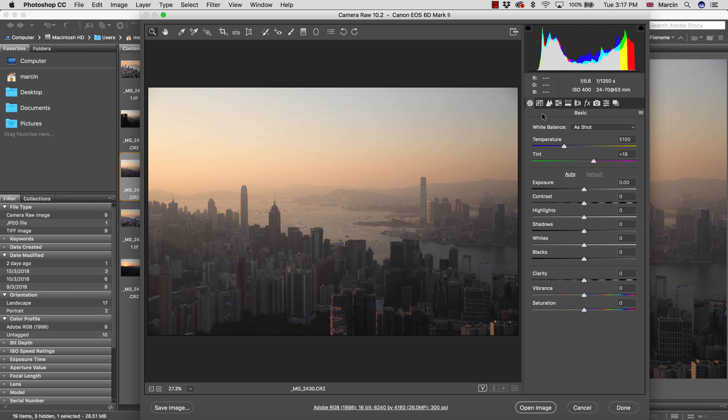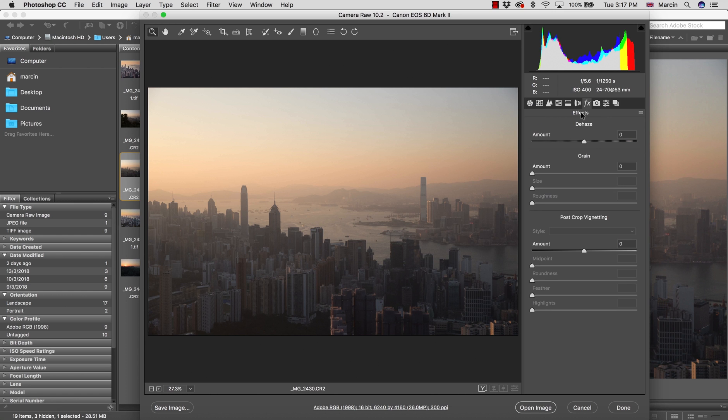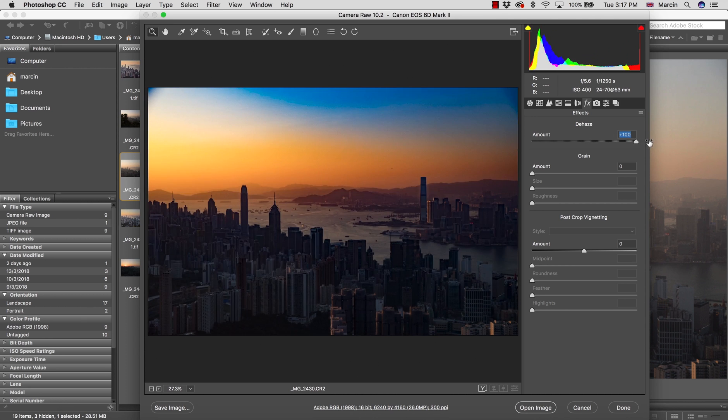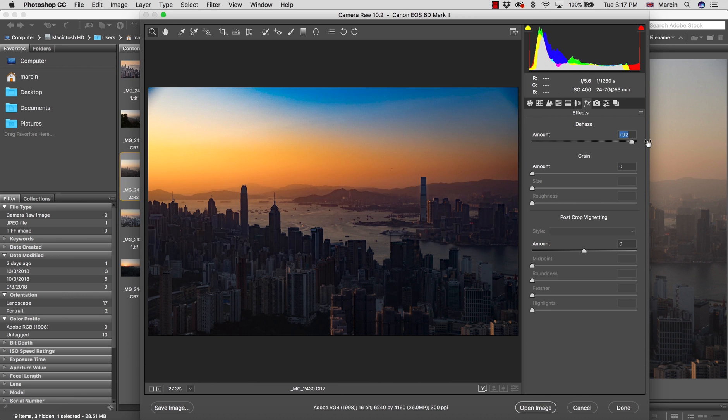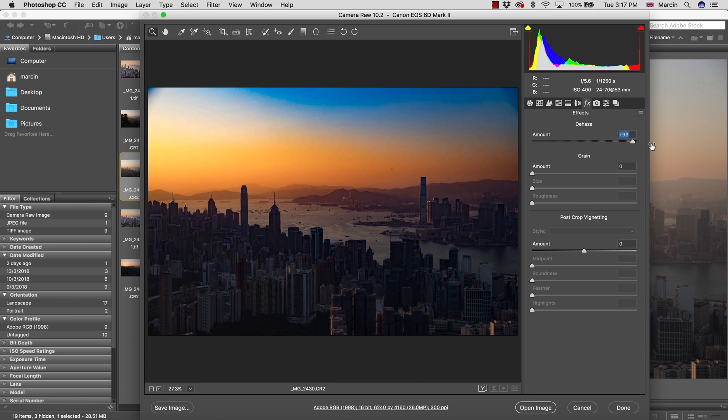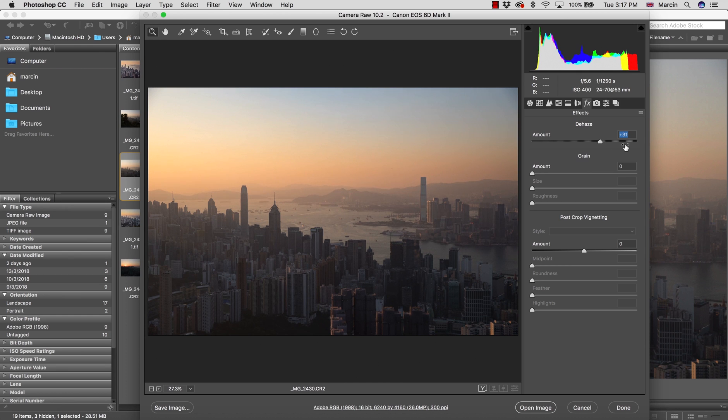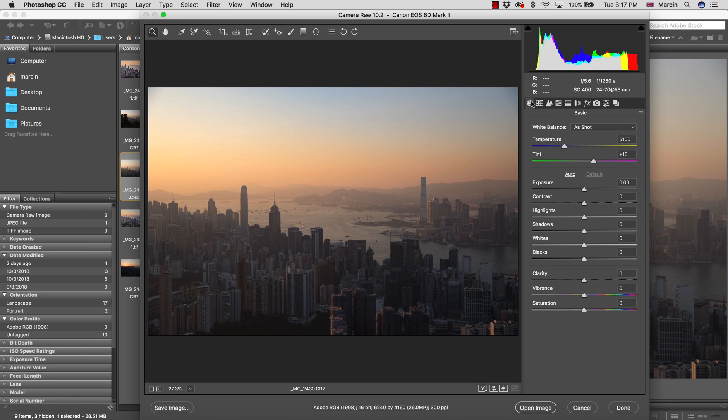First, what we need to do is go to the Effects panel. We're going to the Effects panel and then we go into the dehaze. Of course you can't go too far. You'll take off the haze but destroy the image as well. You want to go somewhere that still looks natural, maybe around 30.